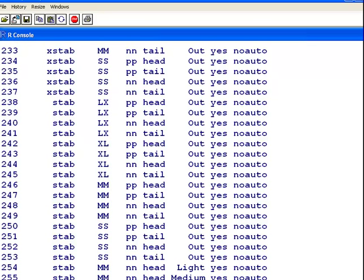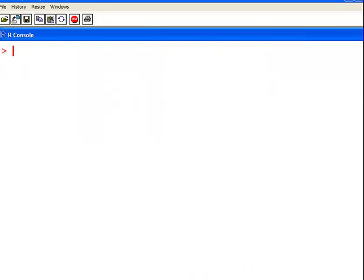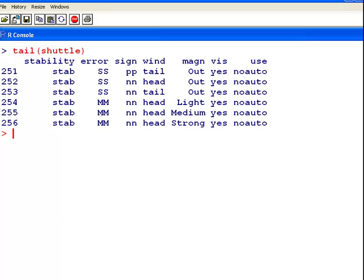There it is there, just type in Shuttle. I will just get the tail of Shuttle, just the last six cases.